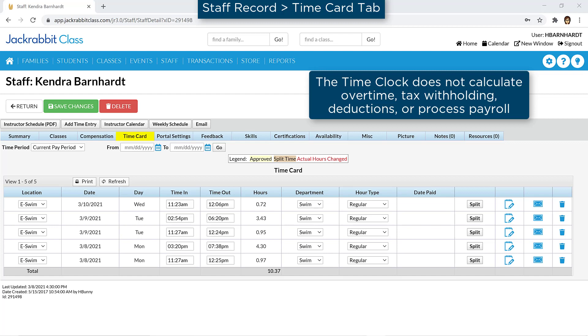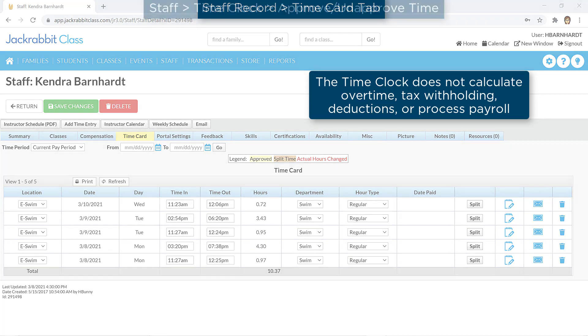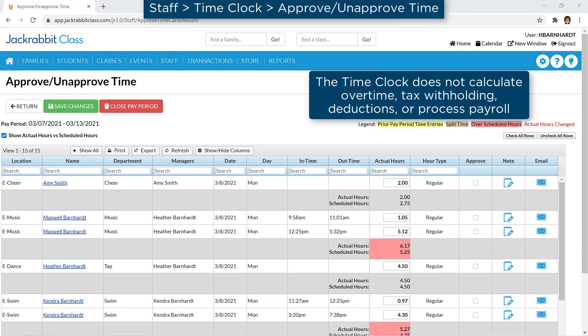JackRabbit's Time Clock feature is designed to assist with managing employee hours for payroll processing and is a great time saver. Here is how to get started.